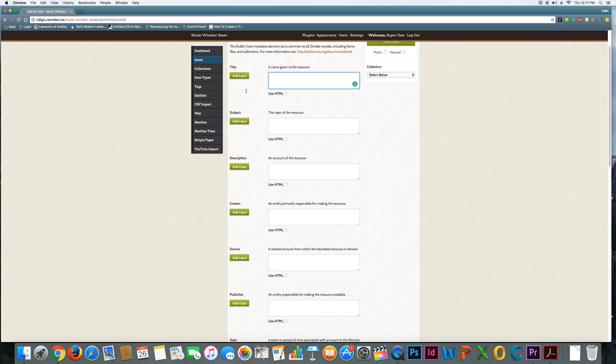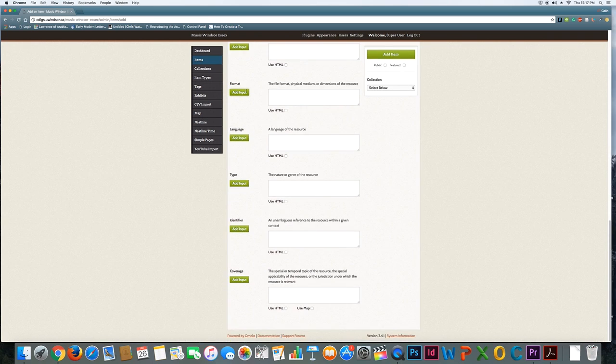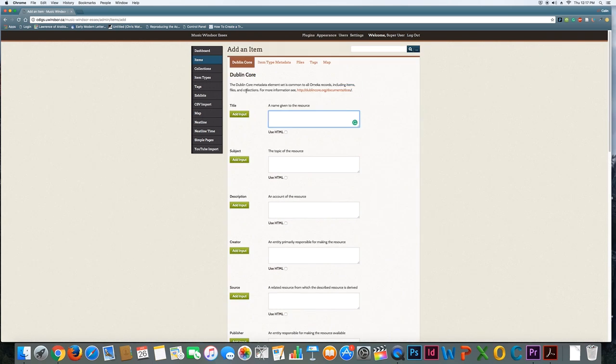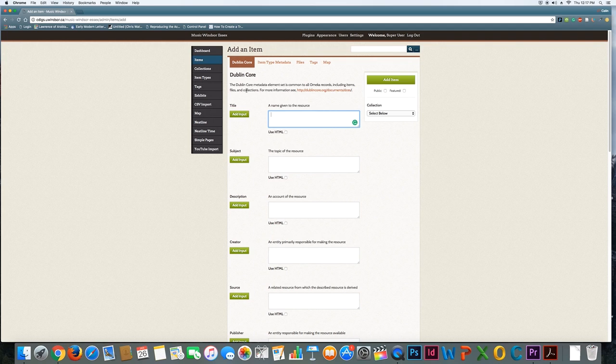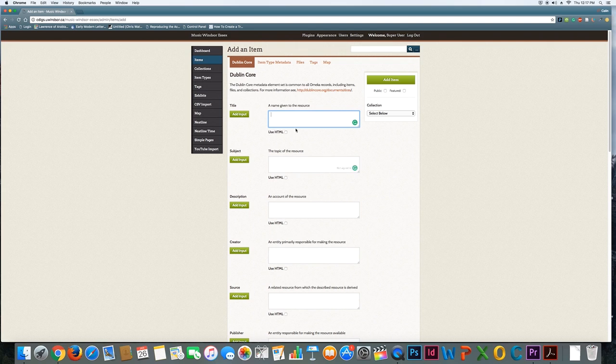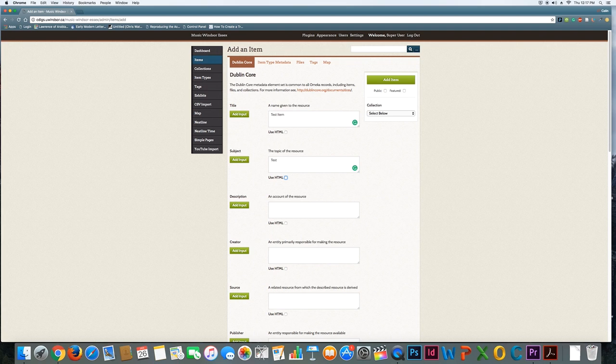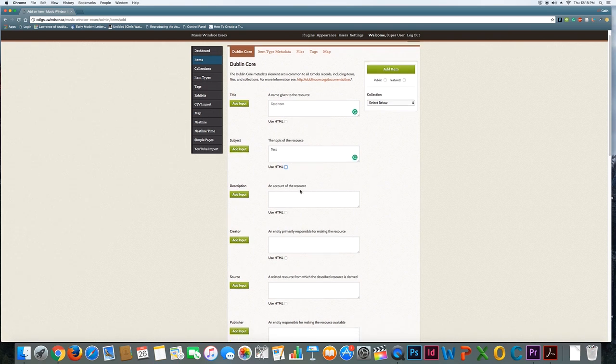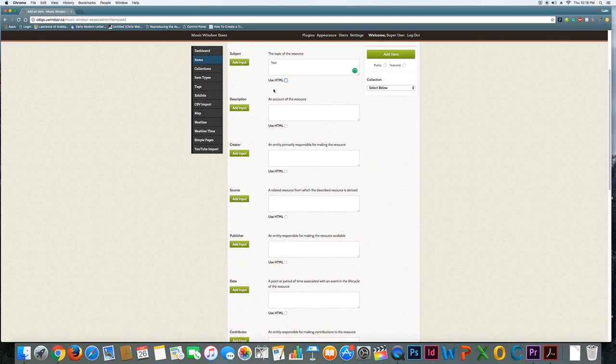What you see here is the Dublin core metadata fields. The idea is that this is a basic core of information that you're going to want to capture for the items that you add to the site. This is going to help users who land here know what they're looking at, so as much helpful information as you can provide that meets the different categories would be very useful. So a title—I'll just call it test item test. I'm not going to take the time to fill them out, but just looking through: subject—so what topic is this item related to?